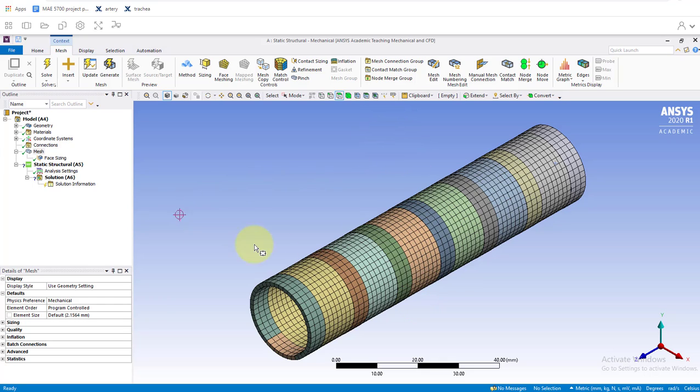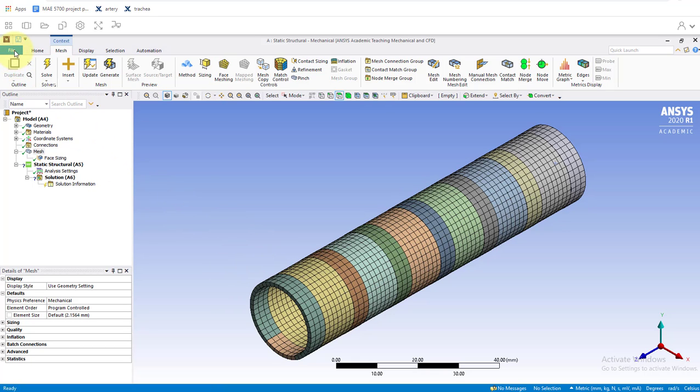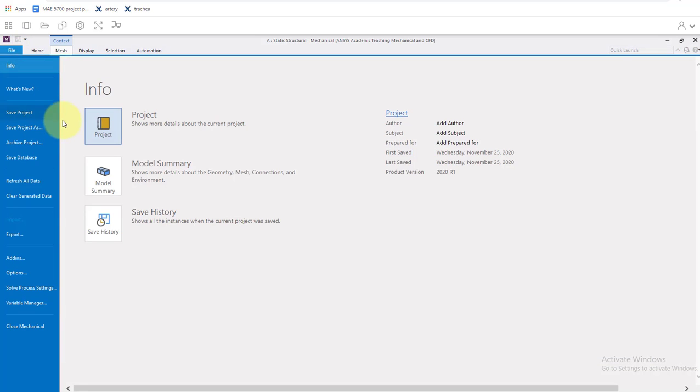That's not something we need to worry about right now because I have checked this mesh is going to be good enough. Go up here to file and we'll save project.